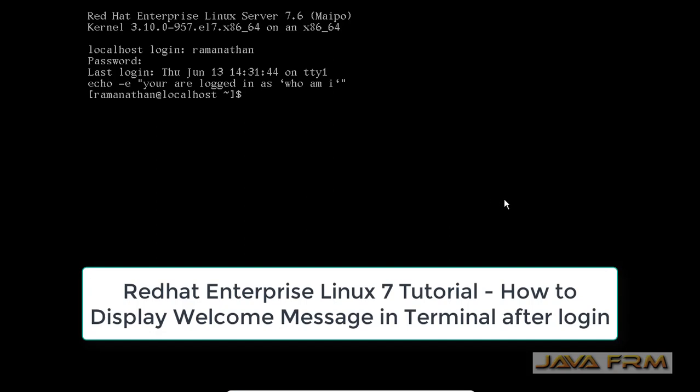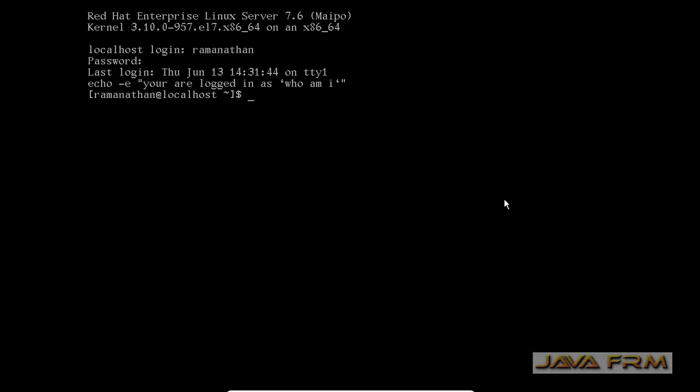Welcome. Now we are going to see how to display the welcome message after the login of the user in terminal. We are going to try this in Red Hat Enterprise Linux 7 operating system.